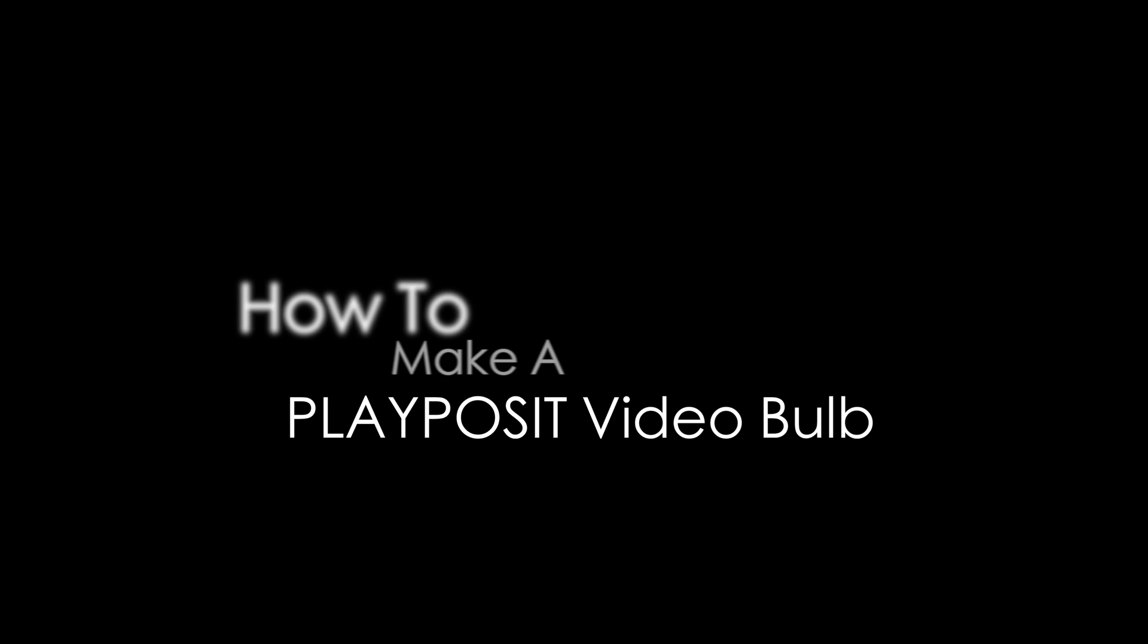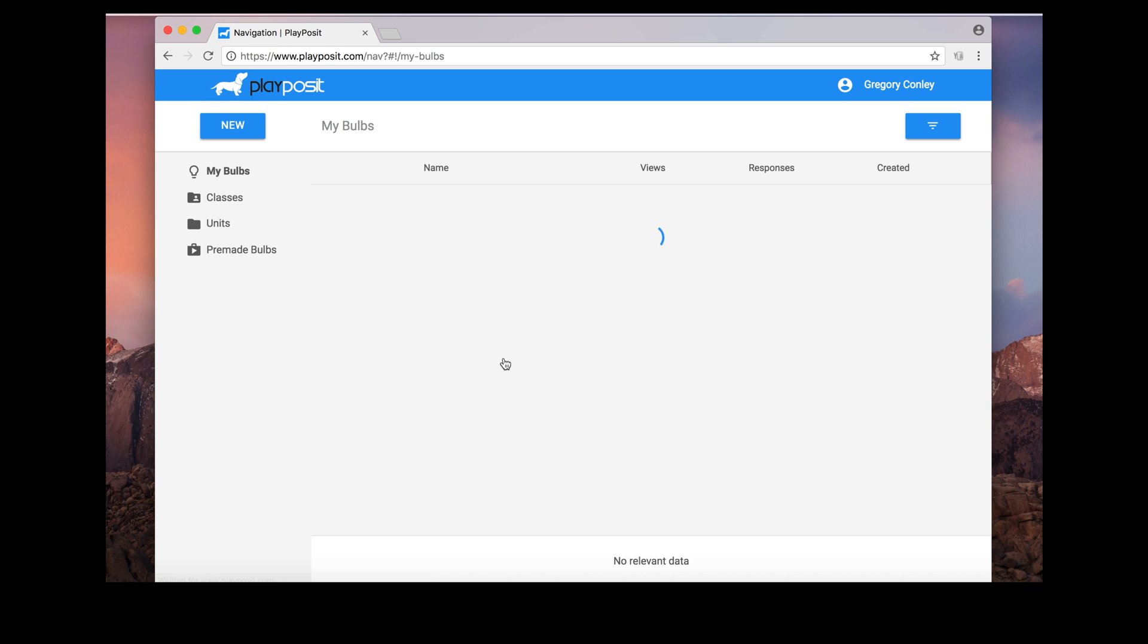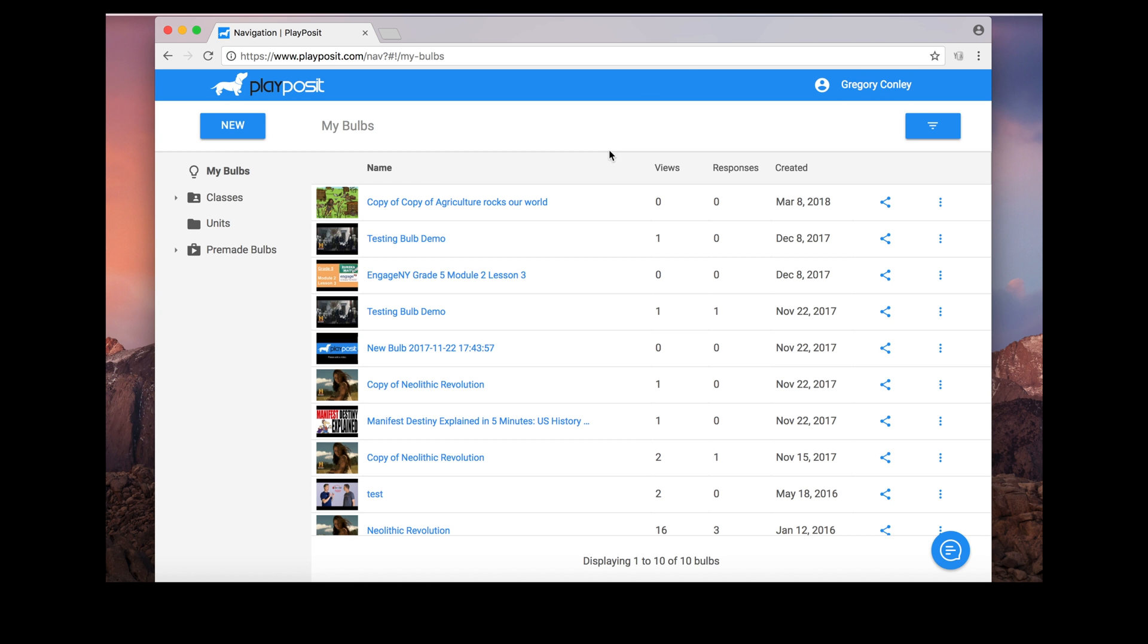In this video we will learn how to make a PlayPosit video bulb. We'll learn the two ways to do that, but first when you log in here is your dashboard. From here we can either search for a new bulb or make a new one.